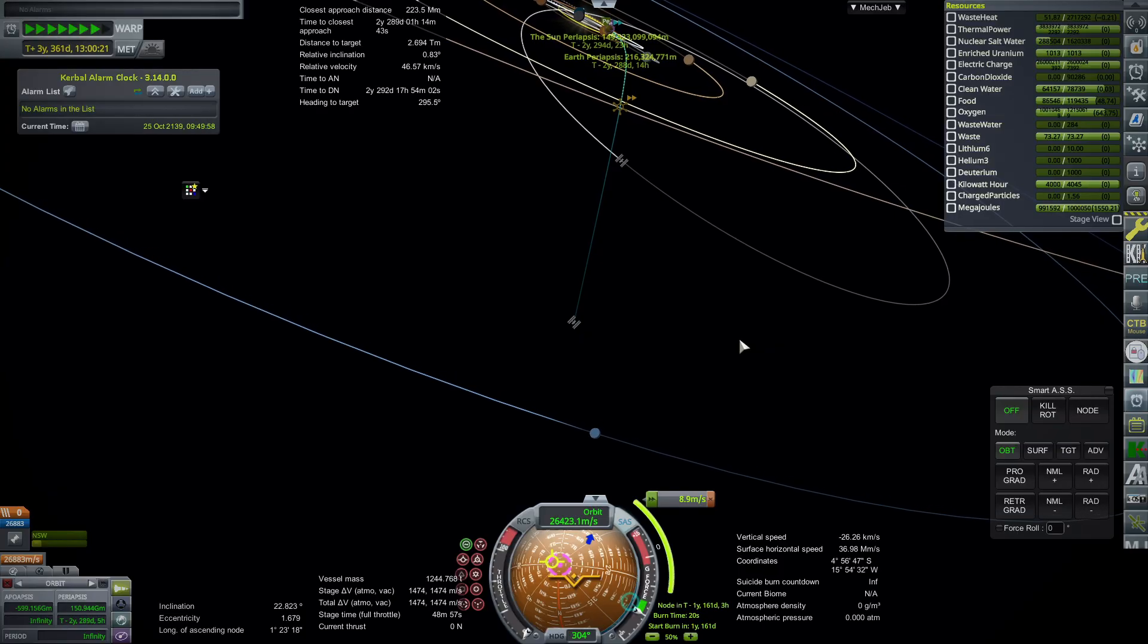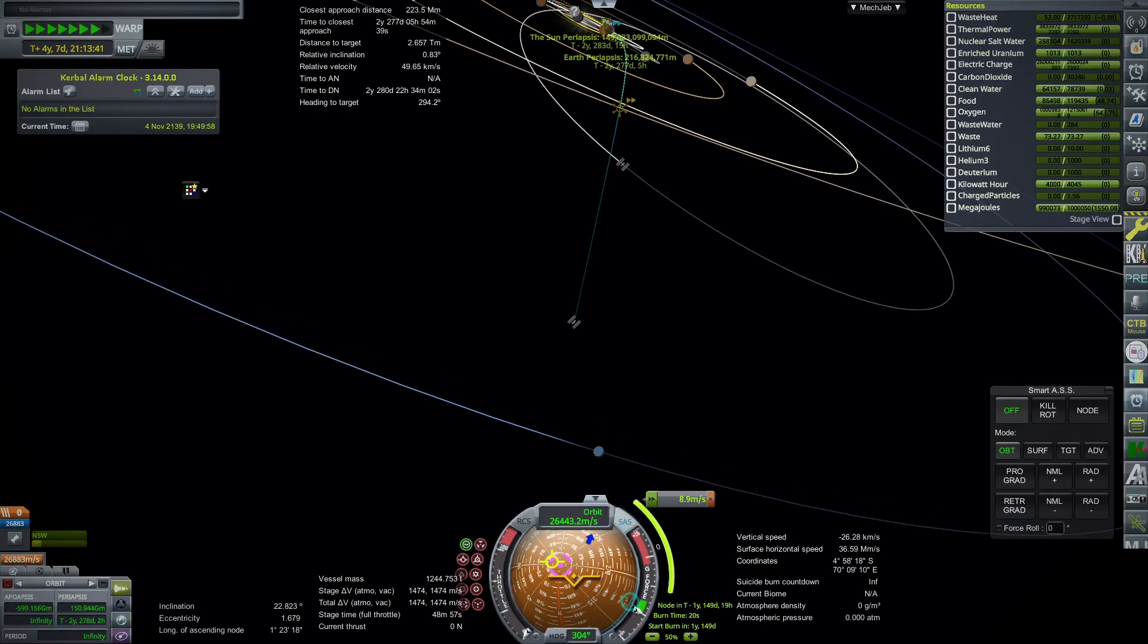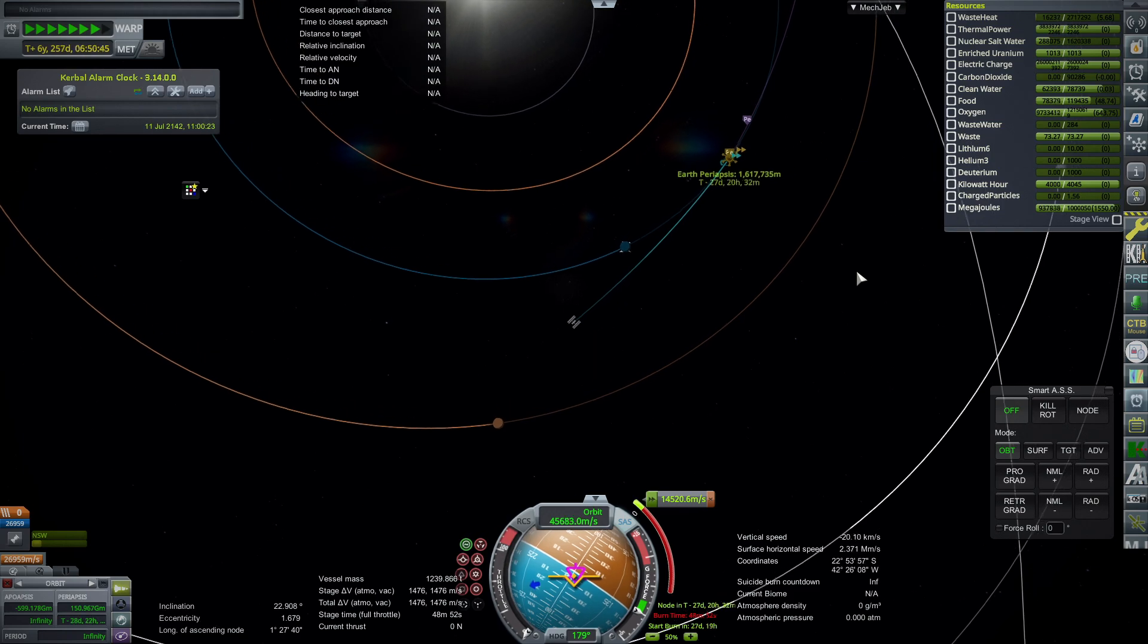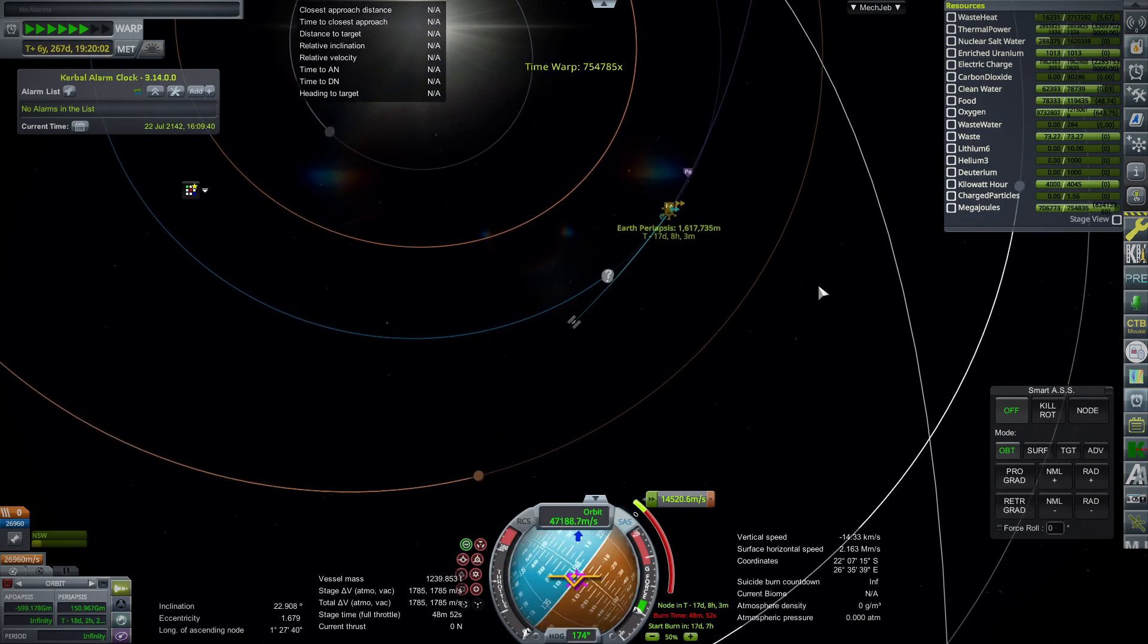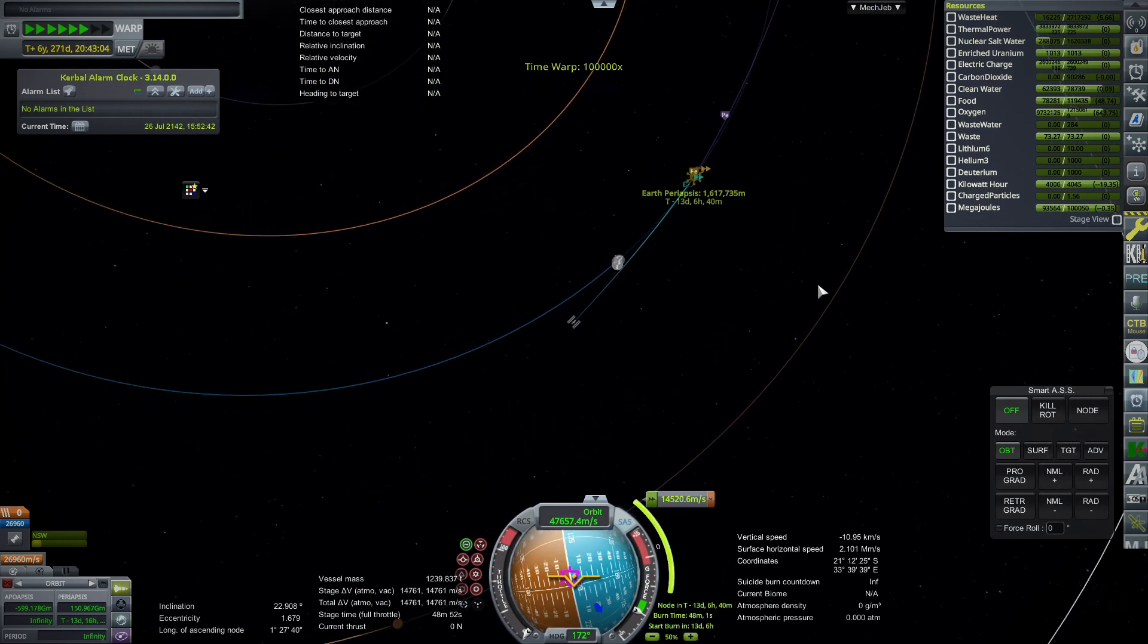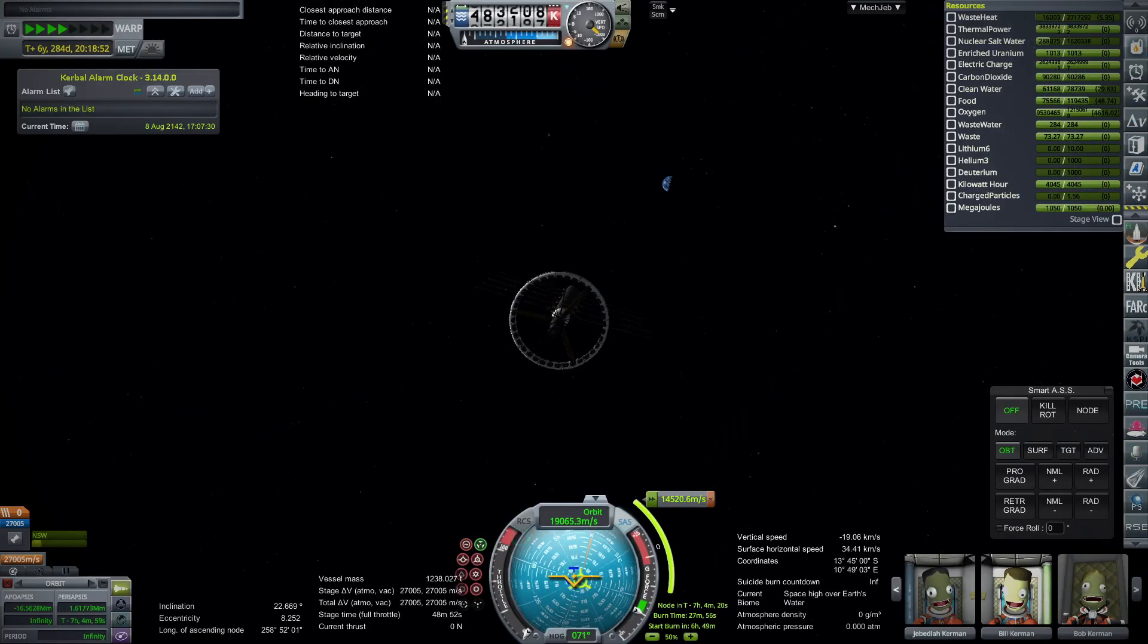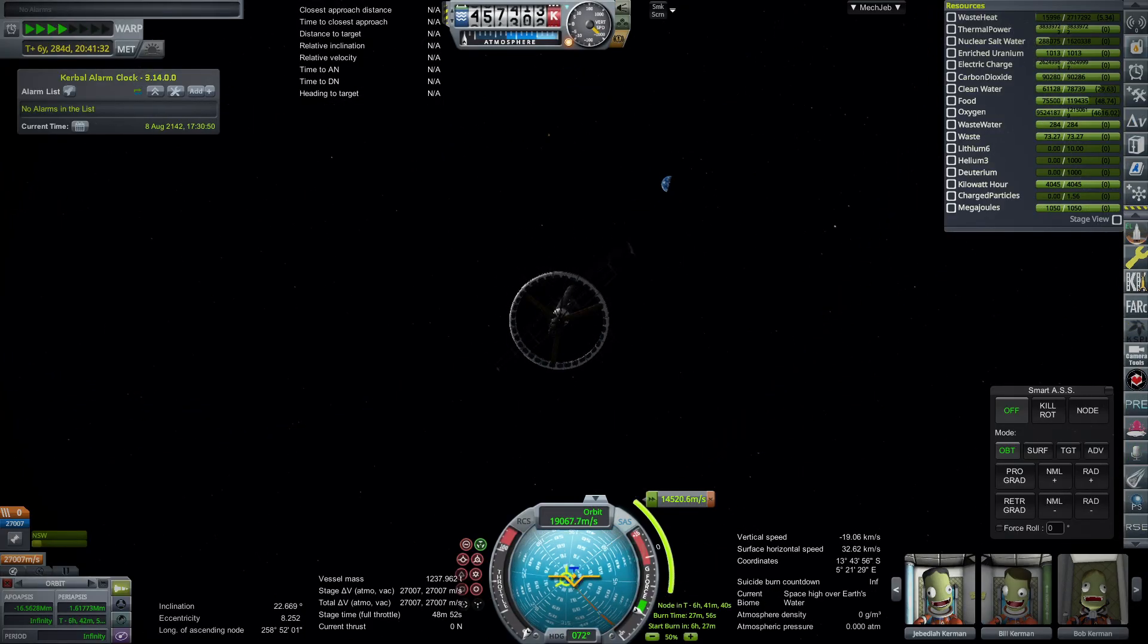Unlike the open cycle gas core engine in the previous video, this one did not have any change to its ISP as we went along. Didn't seem to depend on waste heat. Of course, we didn't have that much waste heat. I did oversize radiators a little bit.